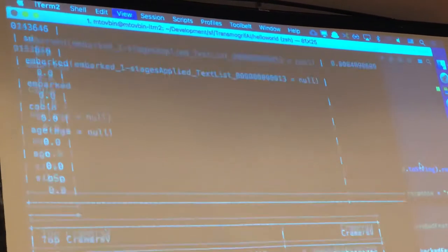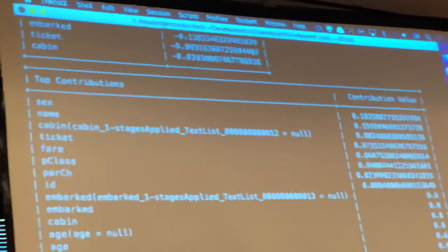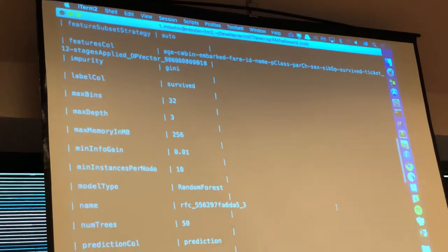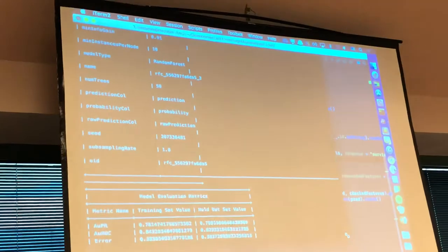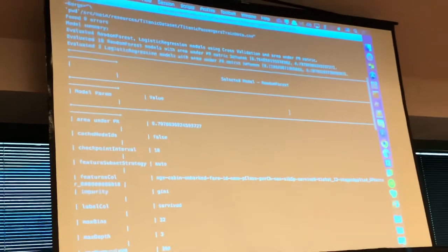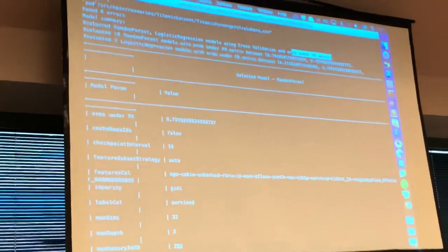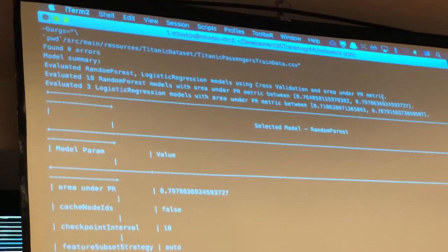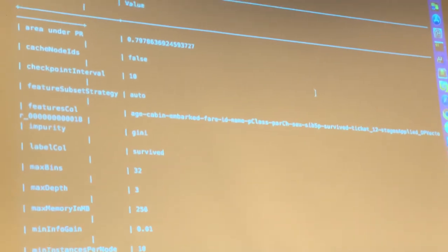What this spits out is a little executive summary — a very short summary of the model. I ran random forest and logistic regression, evaluated with area under PR metric. The selected model is random forest. Area under PR is 0.79 — that's not great. The error is almost 40%.